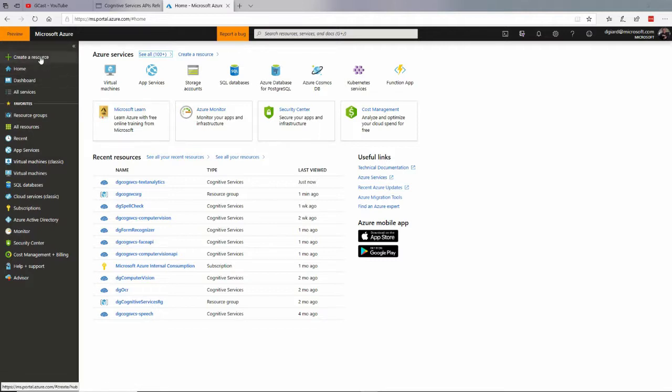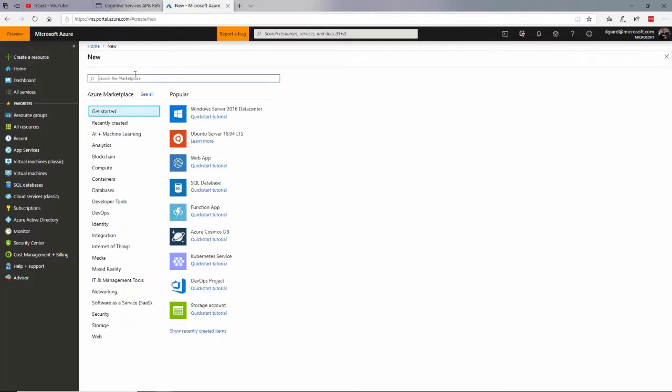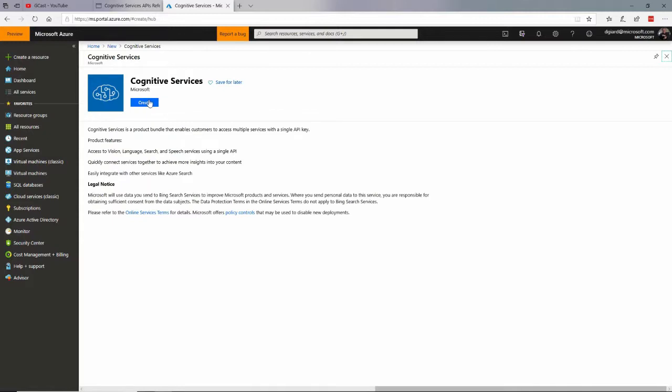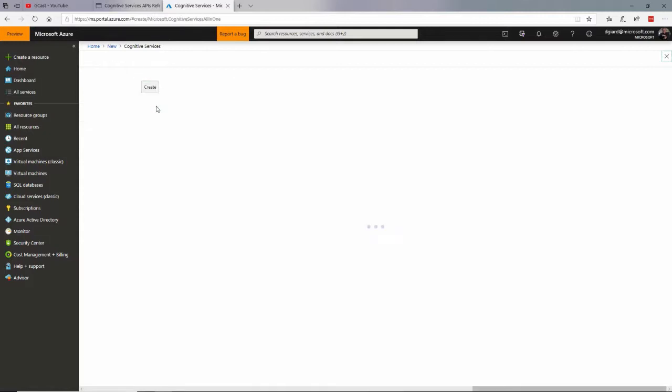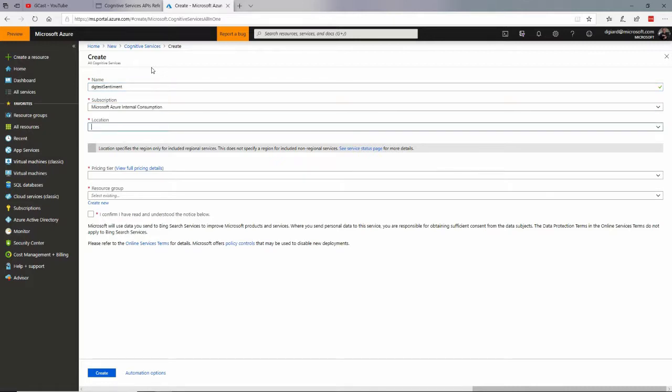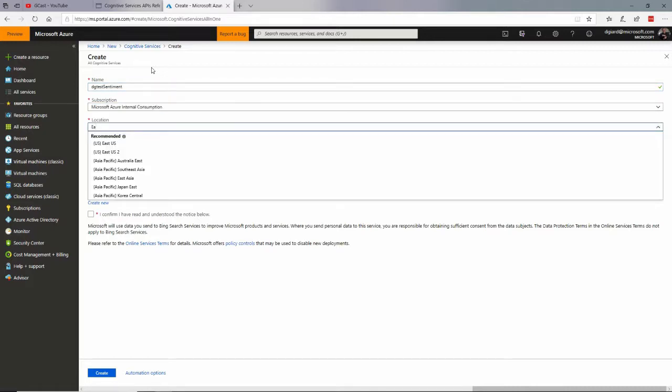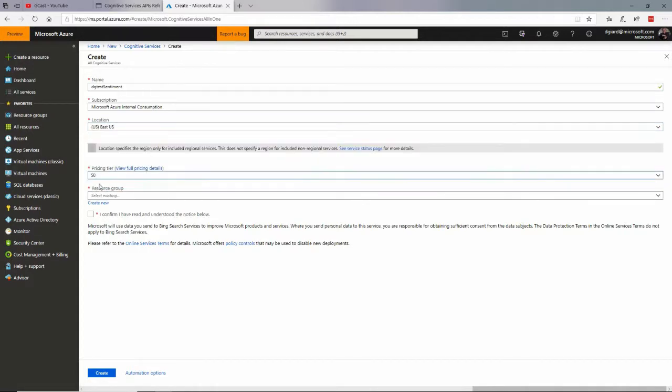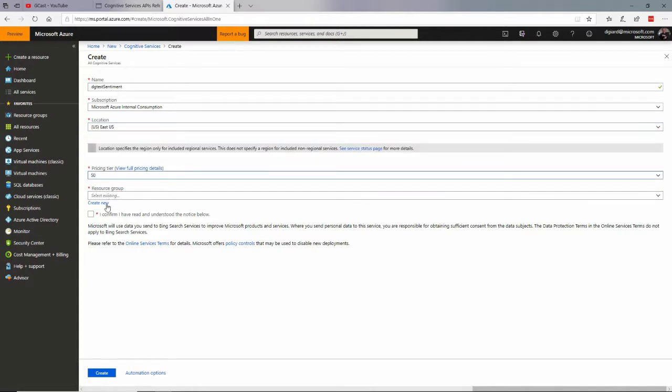Now we can do that by logging into our Azure portal and creating a resource called Cognitive Services, like so, and right here I'll call this one DG Test Sentiment, and I'll put it in East US, take that pricing tier.